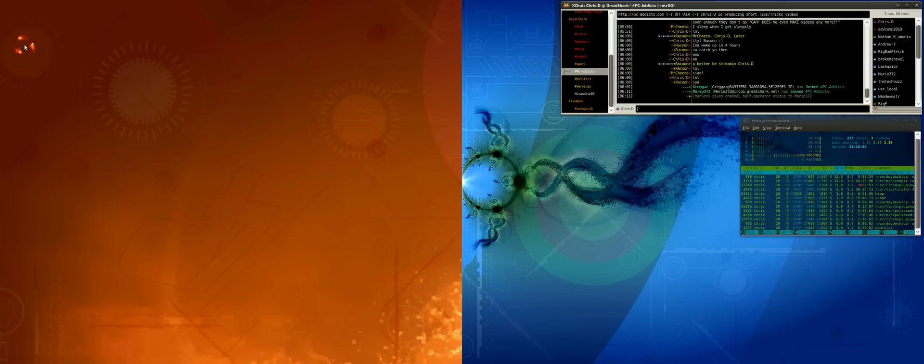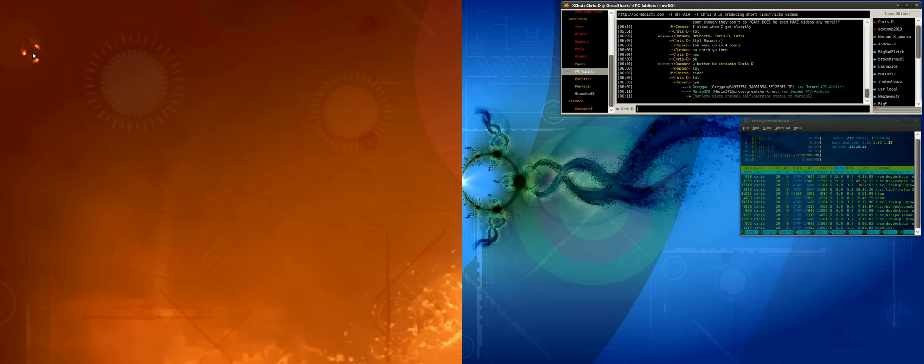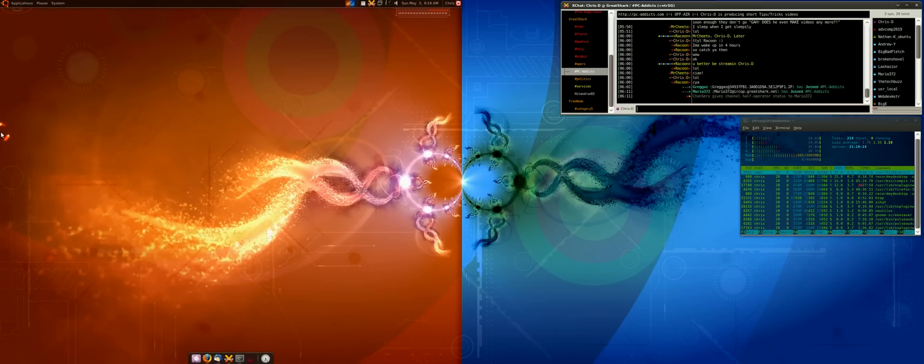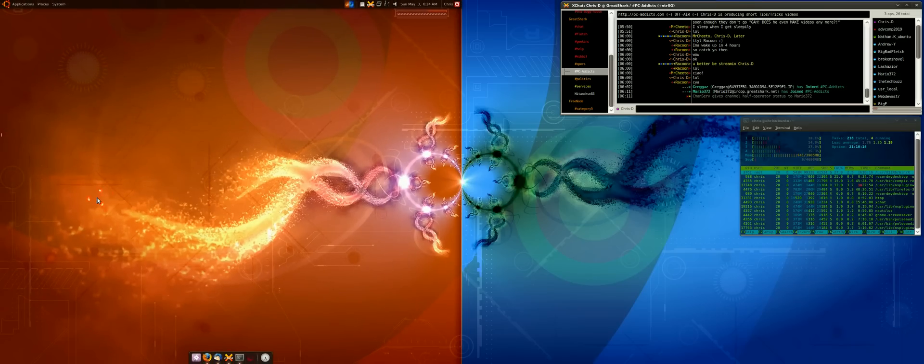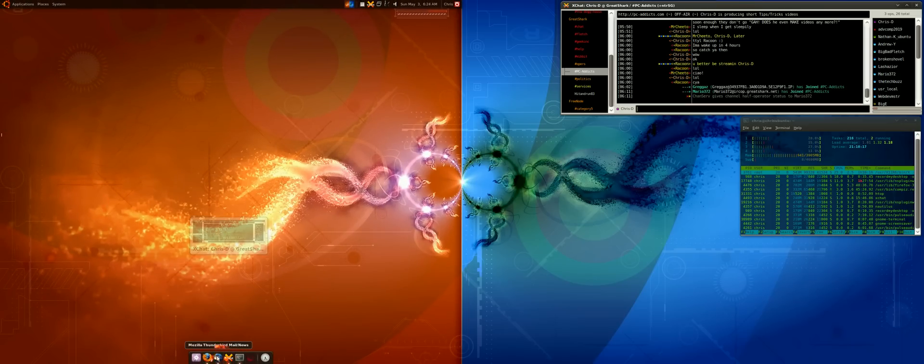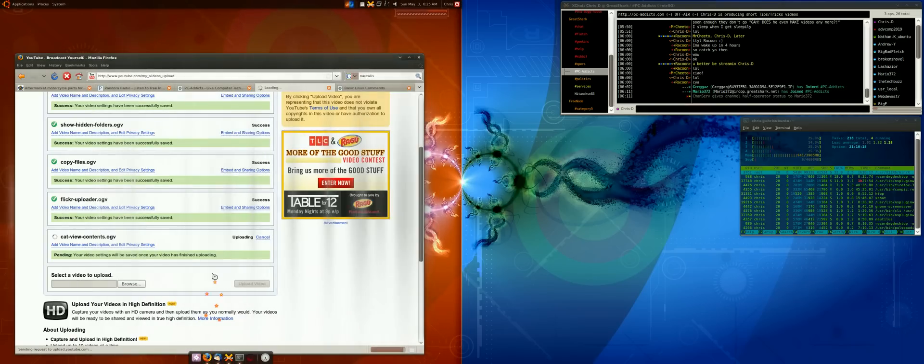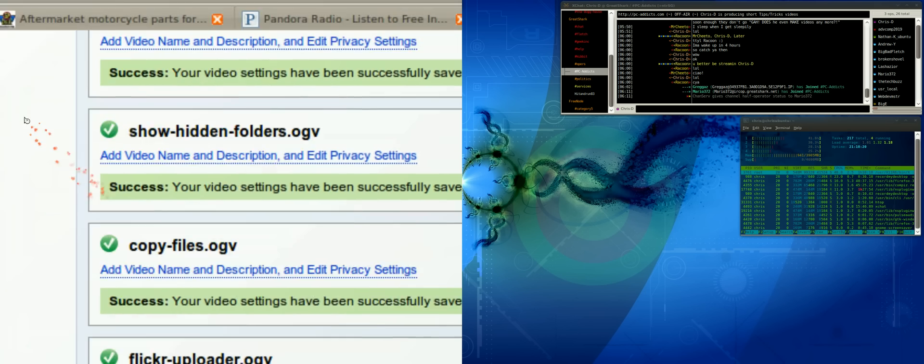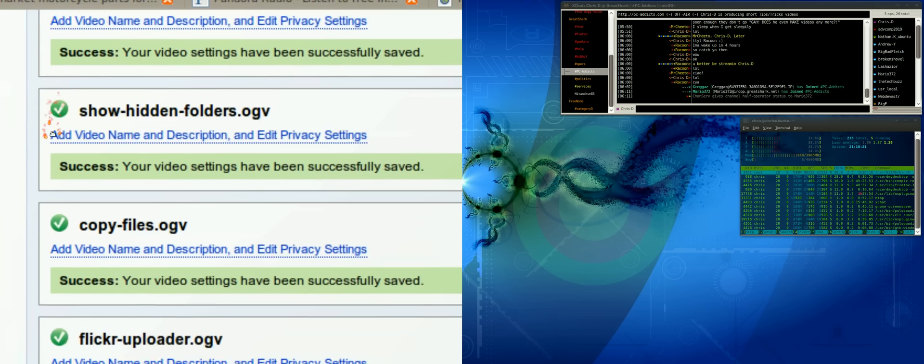I believe that's correct - .ogv. I don't convert it or do any other conversions. I just upload it to YouTube. In fact, I'll show you - I've been a little busy this morning.